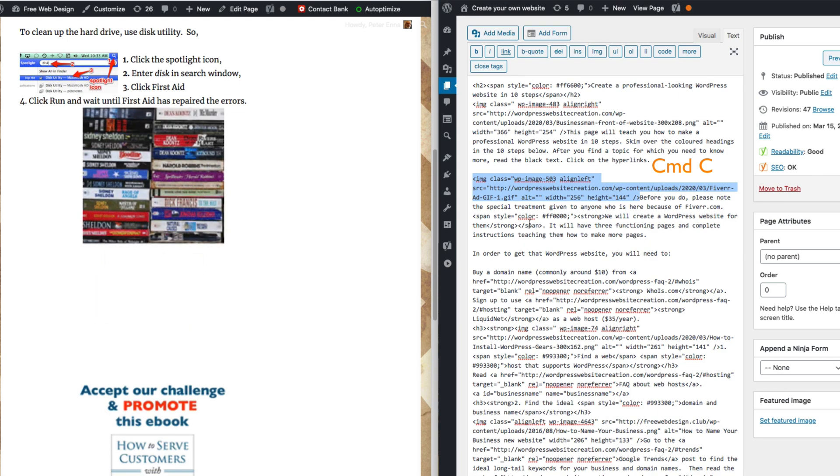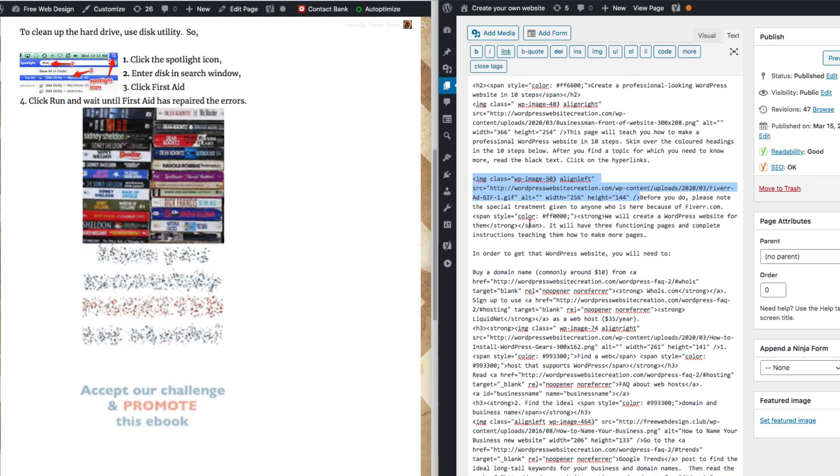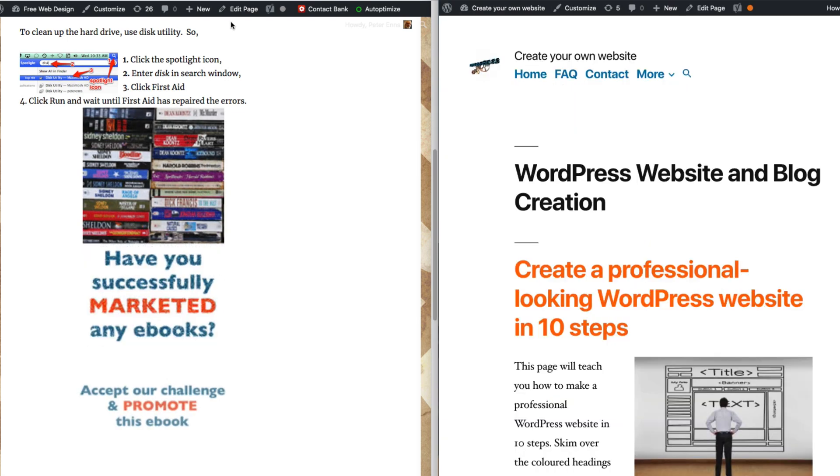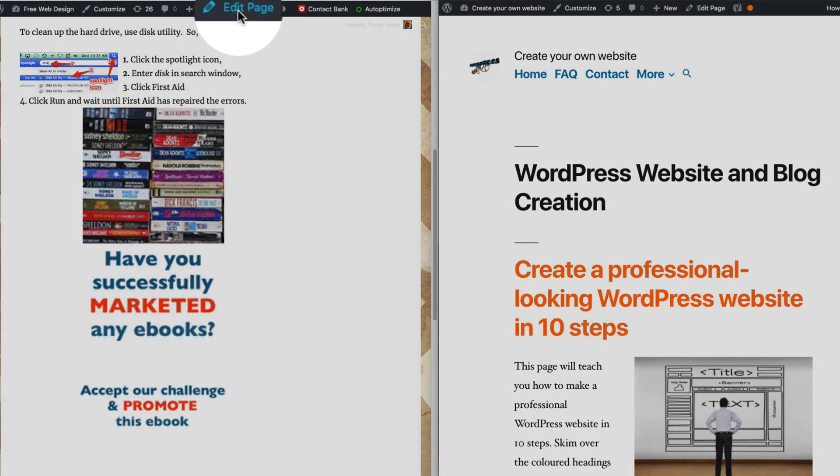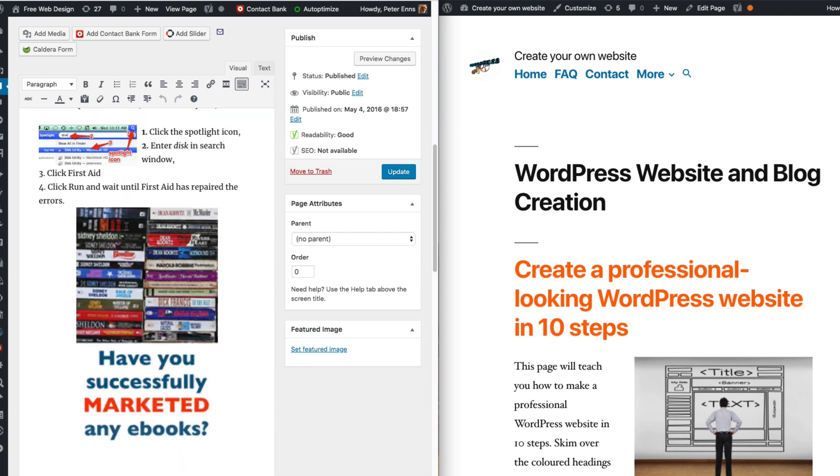Now I go back into this page, click on edit, and I'll delete this ad.